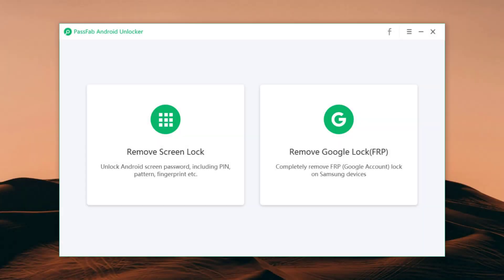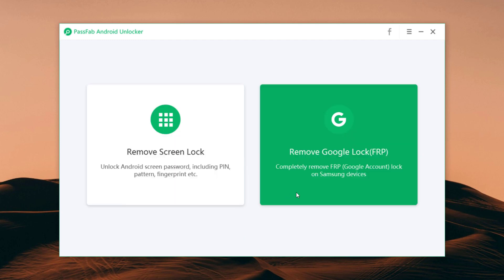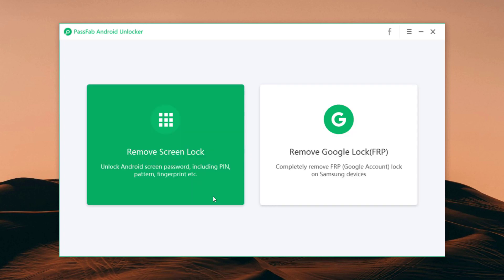After installation, launch the program. Here are two options: Remove screen lock and Remove Google lock. So if you want to remove Android screen lock, then choose this option.